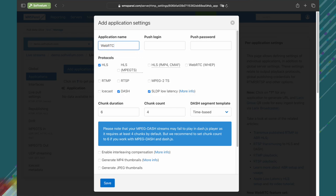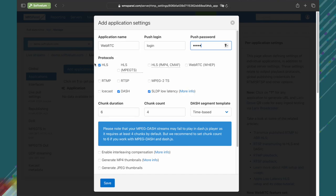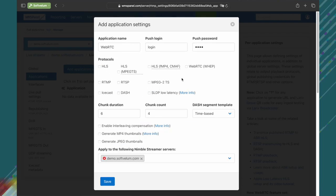Name the application and specify a login and password for WHIP ingest. Please note that it's a plain text authentication and we use it for testing purposes only. Pushing any supported protocol to this app will have WHEP WebRTC output, as we enabled it by a checkbox.